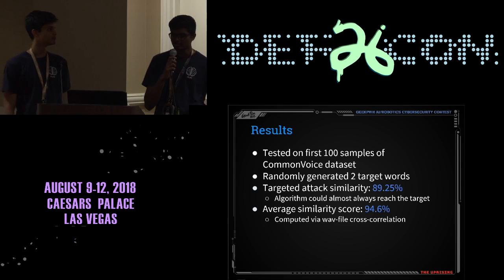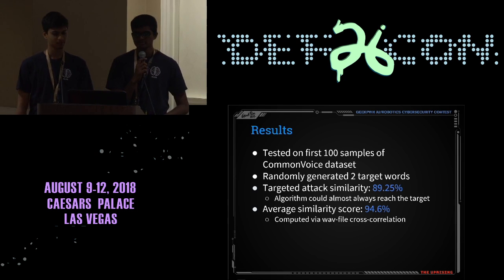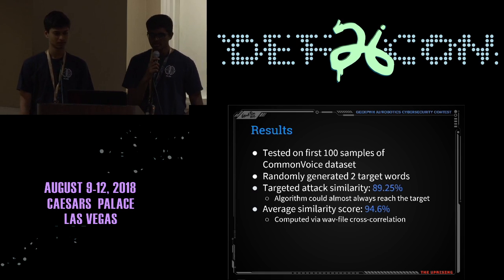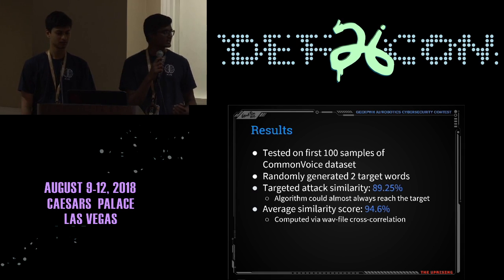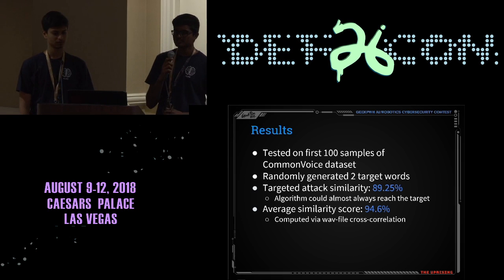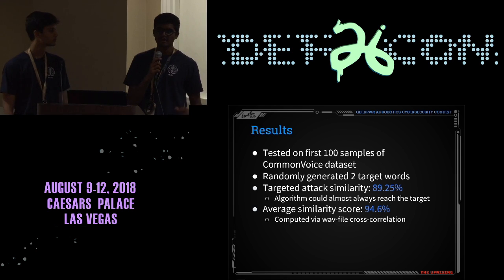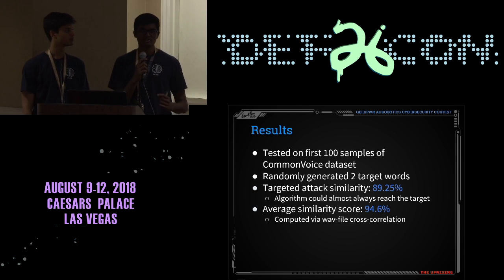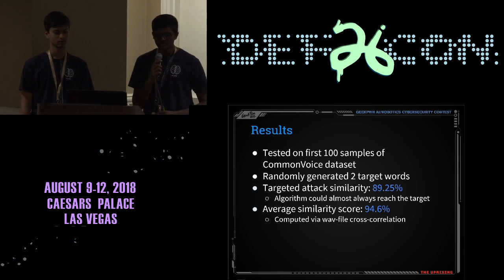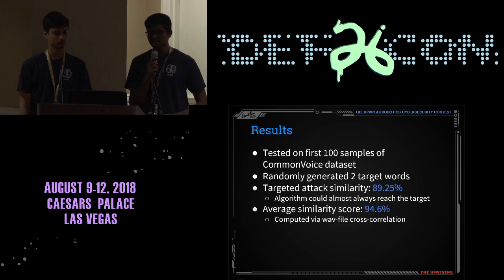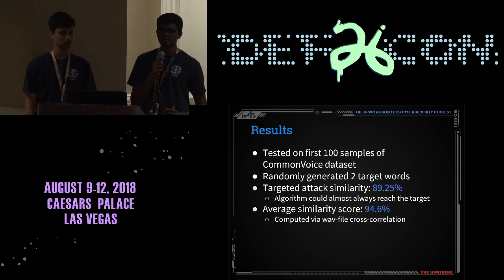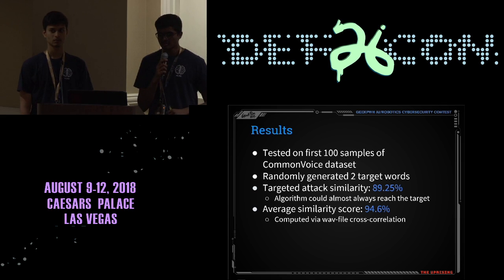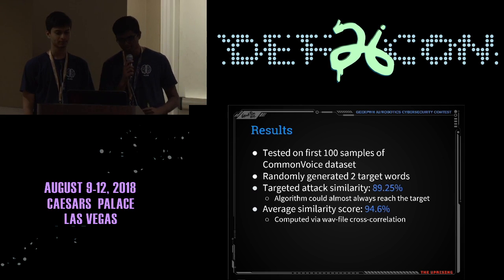We tested on the first 100 samples of the Common Voice dataset with randomly generated two-word target phrases. Our targeted attack similarity is 89.25% — the similarity between our target and the final translated sequence after 3,000 generations, calculated using Levenshtein distance. Our average similarity score is 94.6% — the similarity between the original benign input and our perturbed adversarial input, computed via cross-correlation.